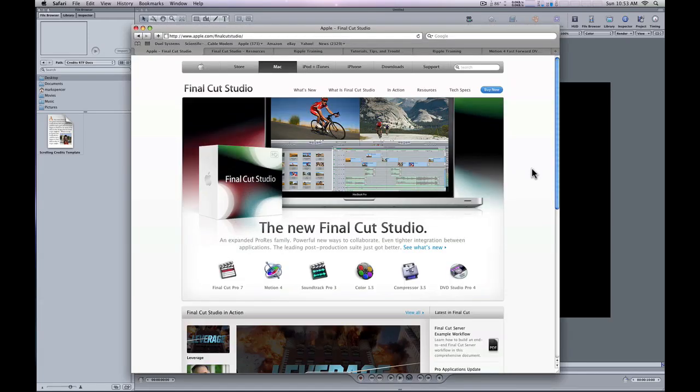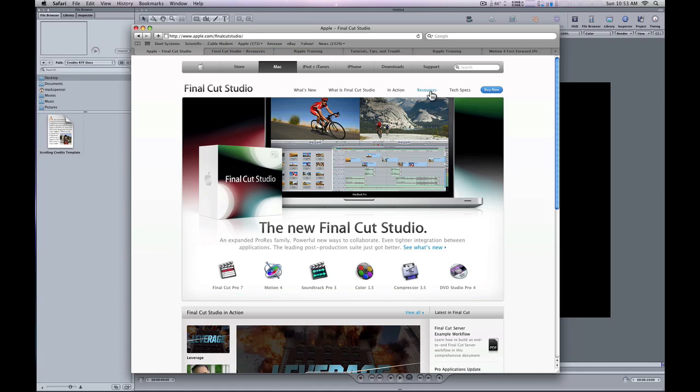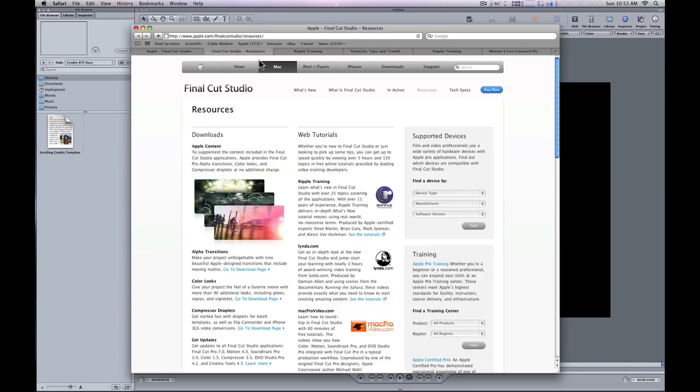I suggest you go to Apple's website for Final Cut Studio, click on Resources to bring up this page. At the top under Ripple Training are tutorials that go over the new features of Final Cut Studio, including Motion 4.